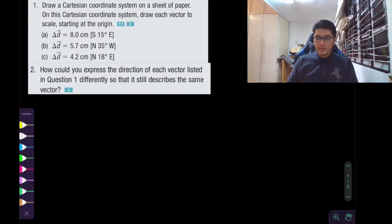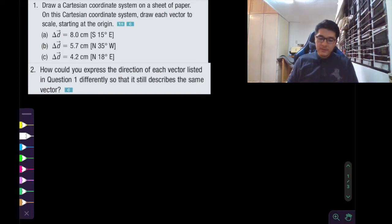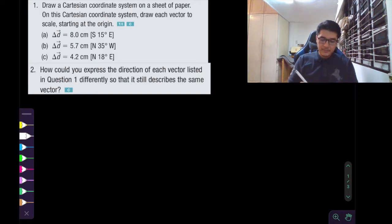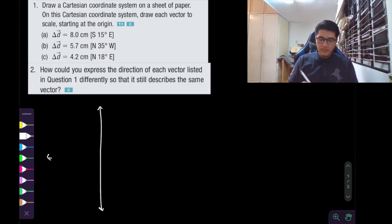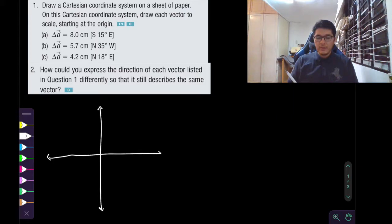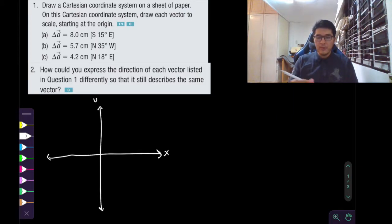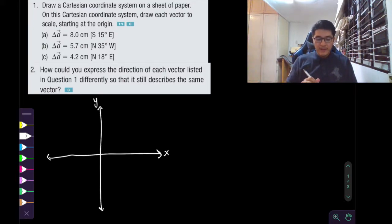So let's look at question number one. Draw a Cartesian coordinate system, and on this Cartesian coordinate system they want us to draw each of the following vectors starting at the origin. The Cartesian coordinate system is just the x and y plane that you're familiar with from grade 9, nothing special. But in this we're just going to practice how to read the directions.